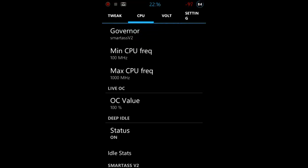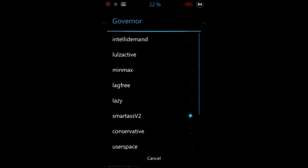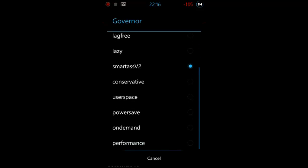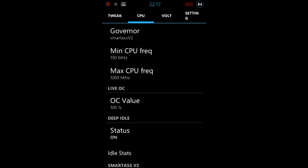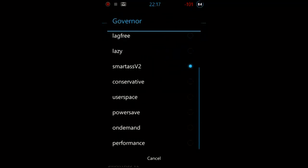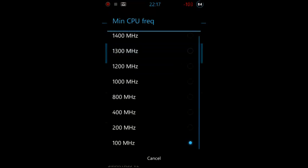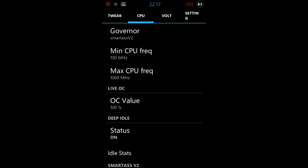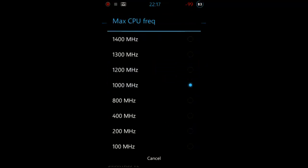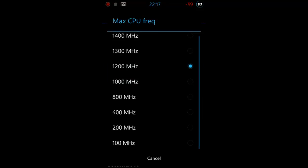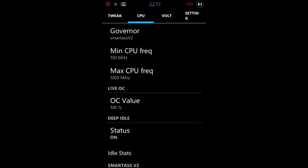We also have deadline, FIOPS, SIO and VR. Last time I always get forced closes in whatsapp. If you know why this is, maybe you can send me a message or just a comment. Next thing, the CPU. We can set the governor here. I have smartass version 2, it's good for my battery and also powerful. We have ondemand, lulzactive, minmax, lagfree, lazy, smartass version 2, conservative, userspace, powersave, ondemand, performance. You can choose between those and you can look on XDA maybe what those mean.